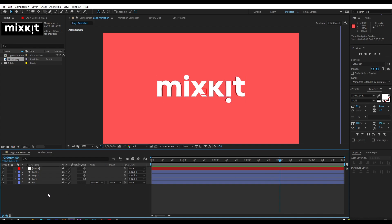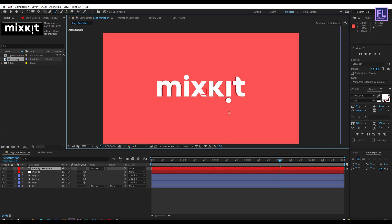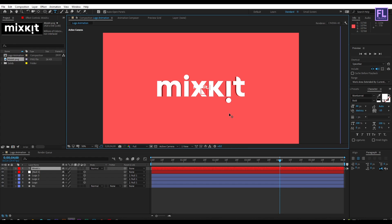Now create a new text layer: right-click, New, then click on Text. Type your text — I typed 'Mixkit'. Now change the position of the text layer.